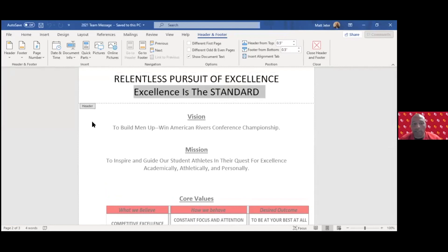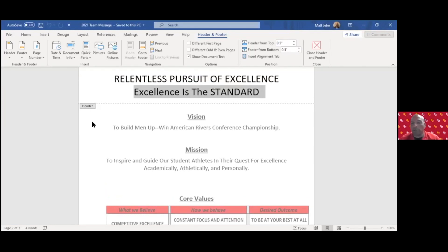Everything starts with the vision. A vision is a picture of the future that produces passion. My vision for the program is to build men up and to win the American Rivers Conference Championship.